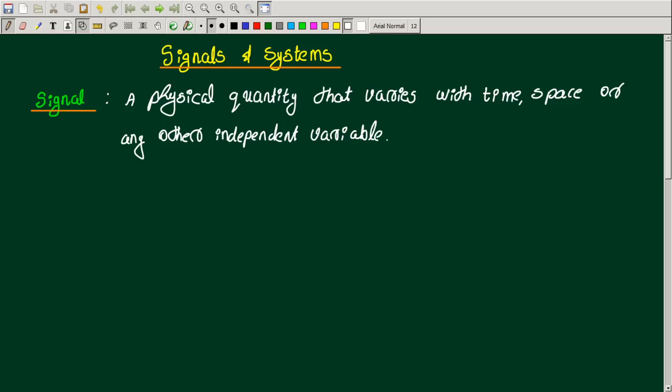Hello everyone, welcome to the first lecture on the video series, Signals and Systems. So in this lecture, I will be discussing about signals, the basic concept of signals.